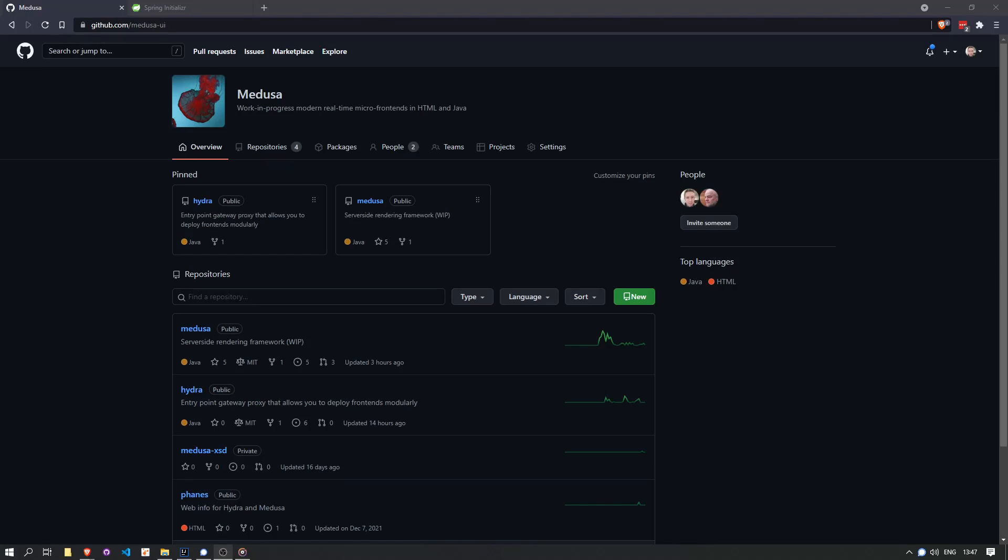So for example, if Hydra detects a service went down, it can make parts of the website unavailable in a graceful way. Or if you have a notification alert, you don't need to do polling constantly. You just get an update when the server alerts you there's a new notification.